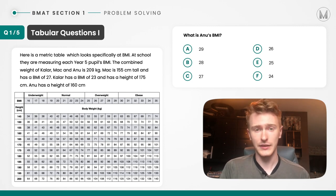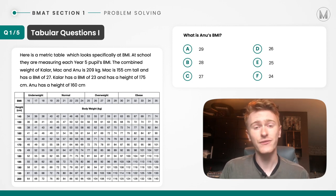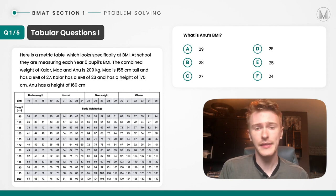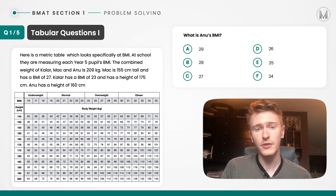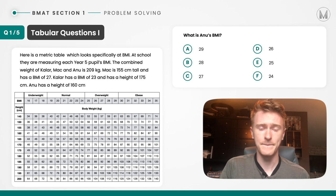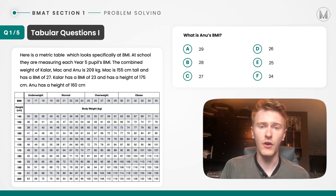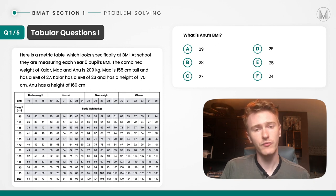We're presented with a table as well as some accompanying information, and it's always important to read that accompanying information because it can inform how we go about reading the table — it might make us quicker. From reading the information we see that there are three friends and we have information about their BMI, their weight and their height, but never as a complete trio for any of the three friends. We're then asked for Anu's BMI. We know their combined weight, but we have all the information we need given the table. A good starting point would be to work out the weight of those two friends, subtract it from 209 kilograms to find Anu's weight, and then read his BMI off the table.